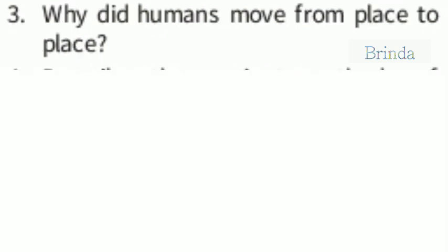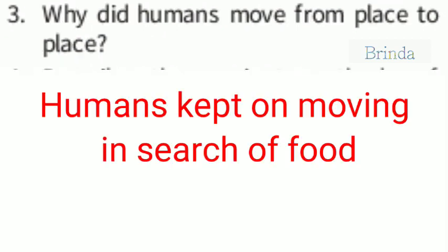Third question: Why did humans move from place to place? Humans kept on moving in search of food. Just for food, they were moving here and there.